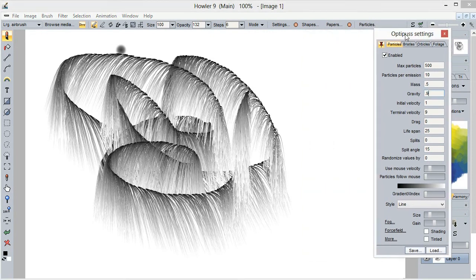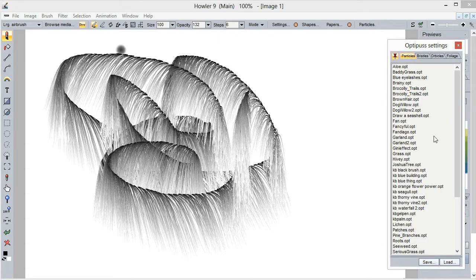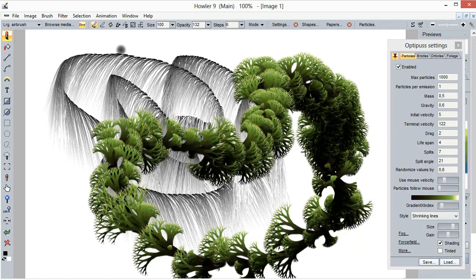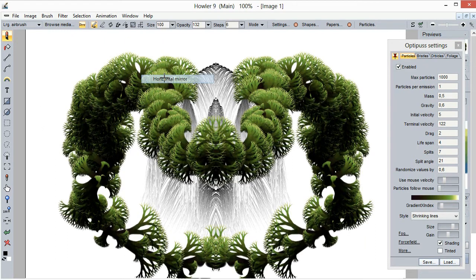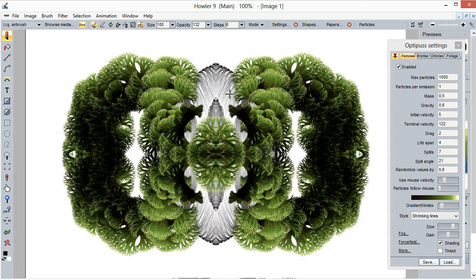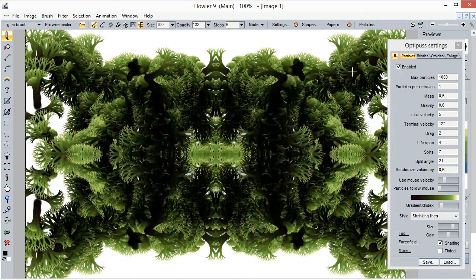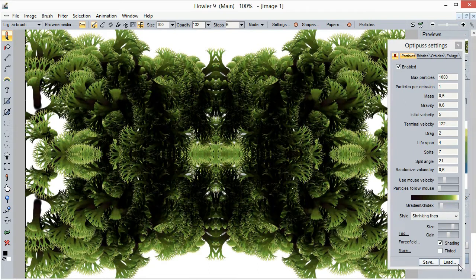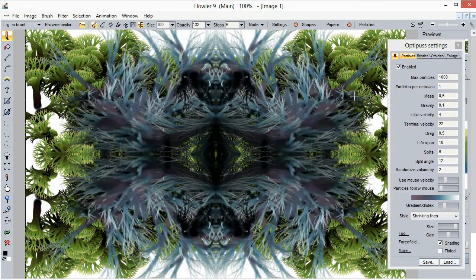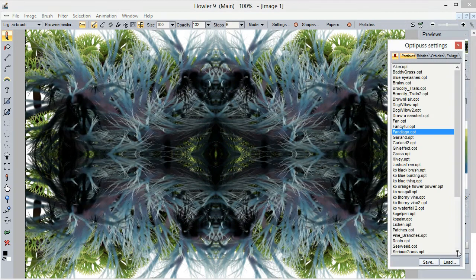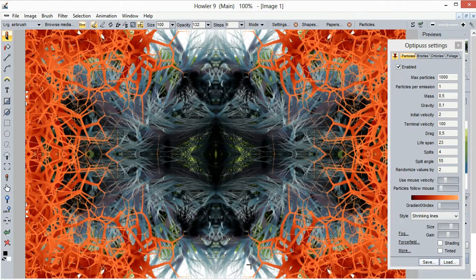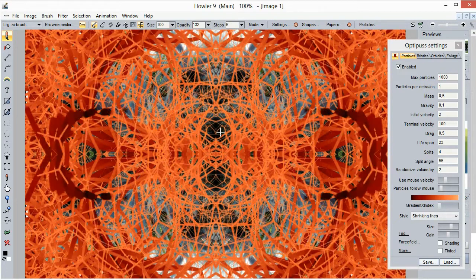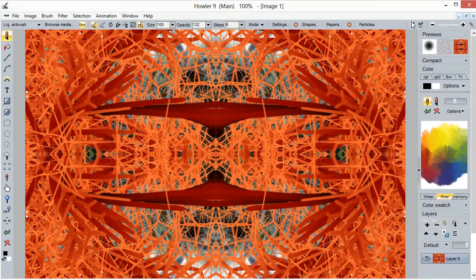Again, you could for instance go with Joshua tree and then also enable the horizontal and vertical mirror there you go, and do all sorts of funky stuff with that. Let's see, for instance the Fandango there you go, and let's do one more, let's see some genie effect there you go, something that will work a little bit better that way.